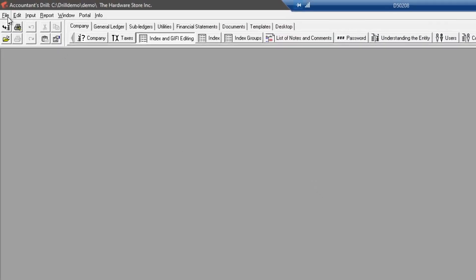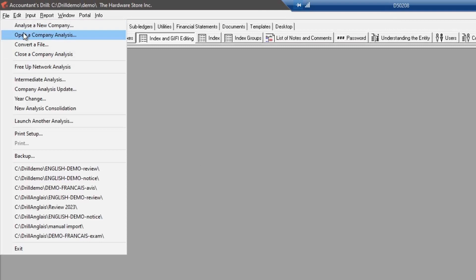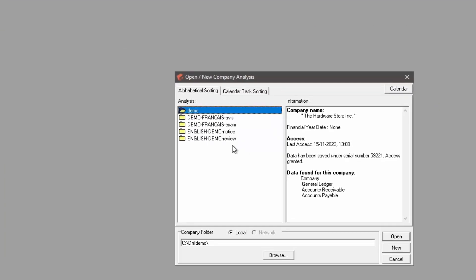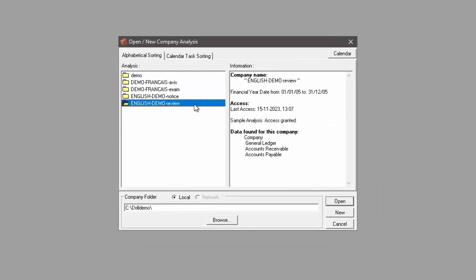Before we continue, I will access another company that has some more content into it.